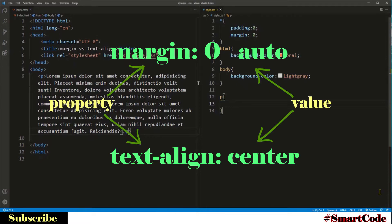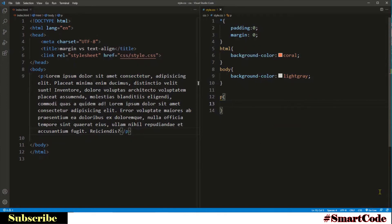Here, margin is the name of the property, and zero and auto are the values assigned to it. Similarly, text-align is a property name and center is the value assigned to it. We will discuss both properties one by one.